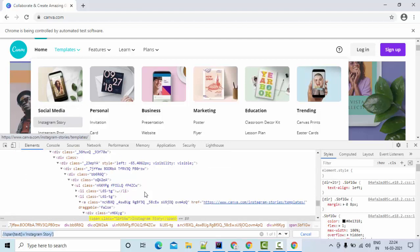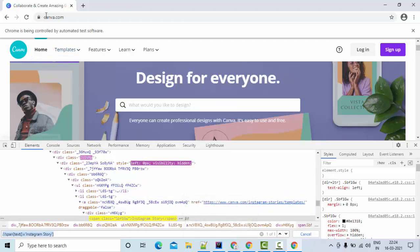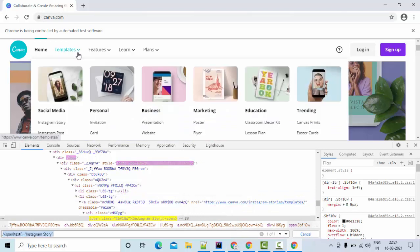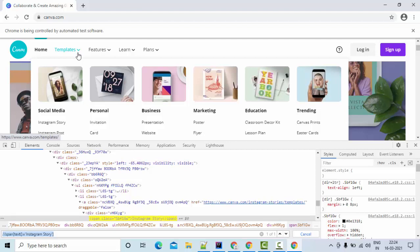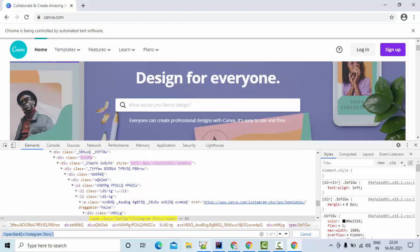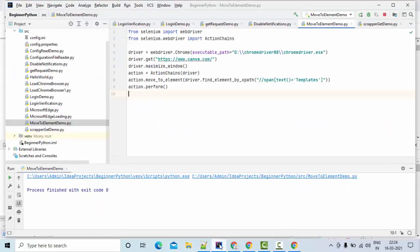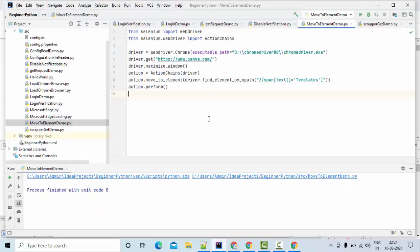So with the help of actions class, I could able to go and do the mouse over so that my web element called Instagram story is enabled and it is visible to my driver. Then I can simply click on it.